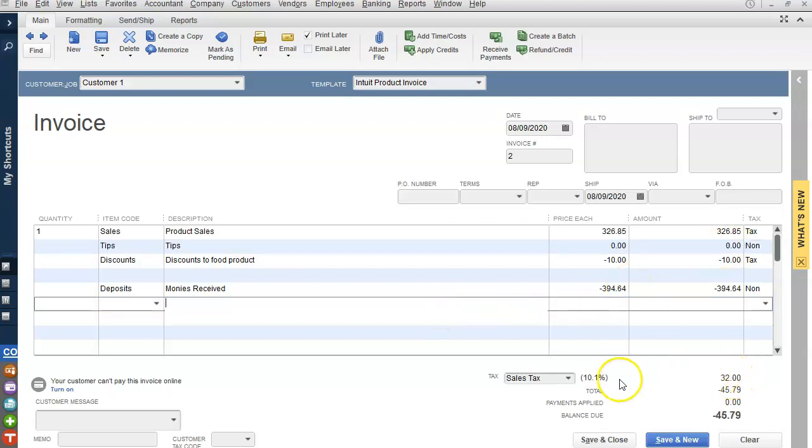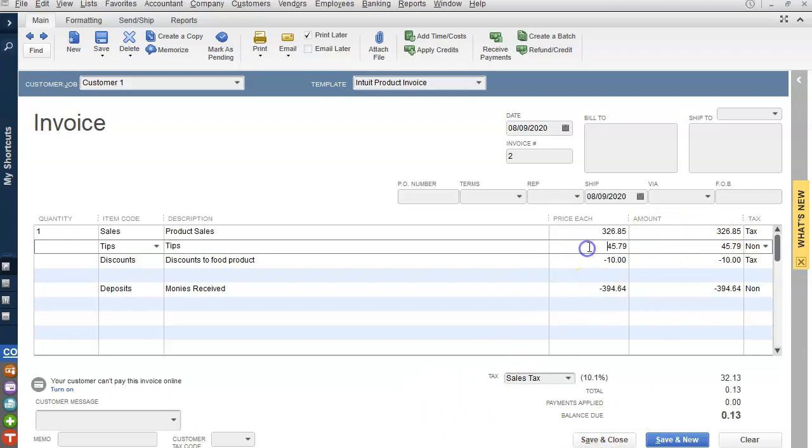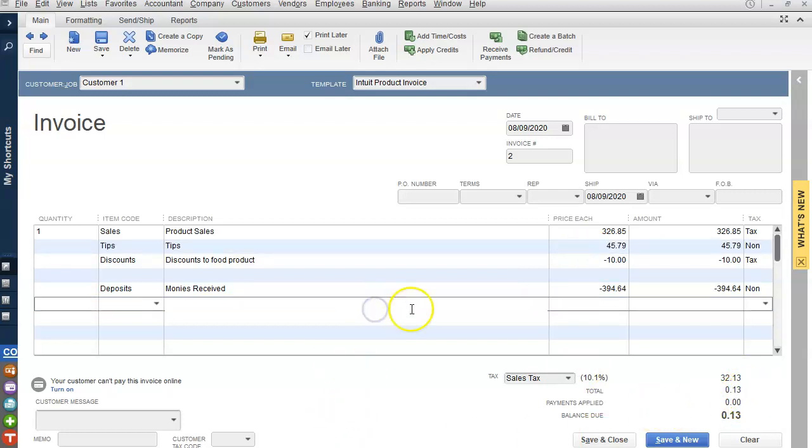But when you add it back in, $45.79, there's a small discrepancy of 13 cents. So they couldn't figure out why.